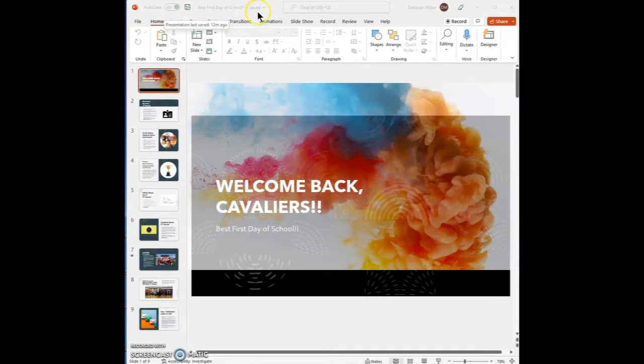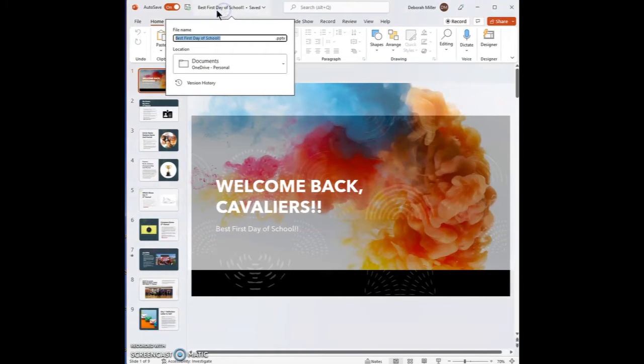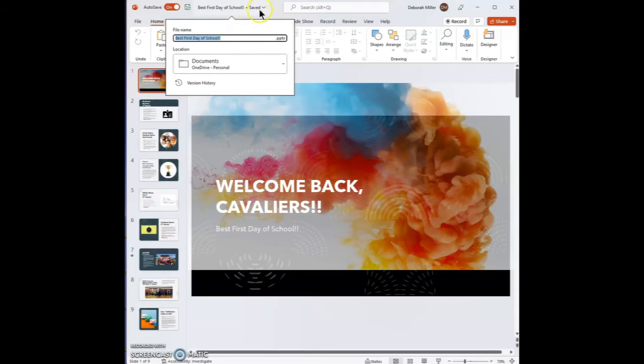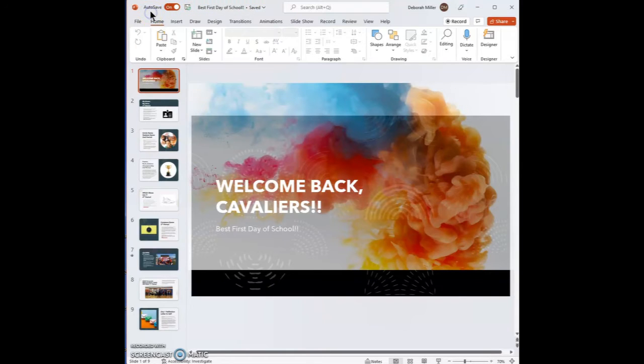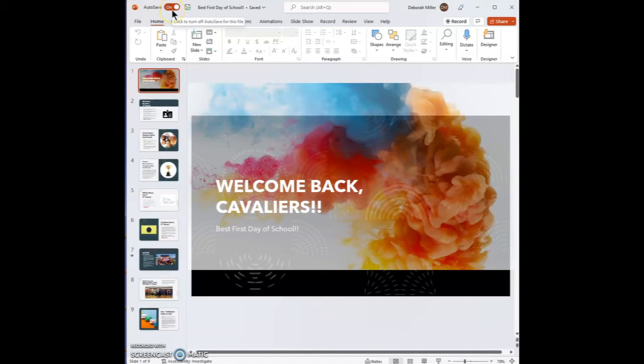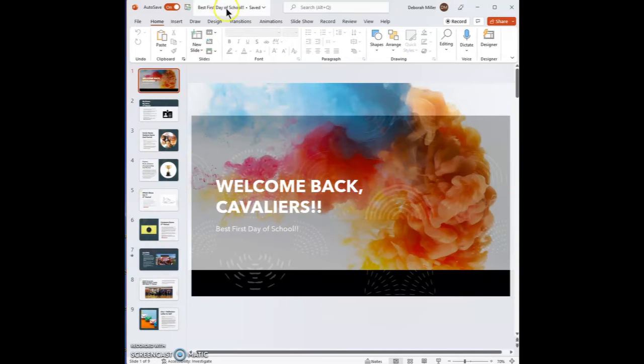Along the top you should have the title of your presentation. You also have your auto save button. If your auto save button shows that it's on, that means it's automatically saving all of your edits to your online school account.